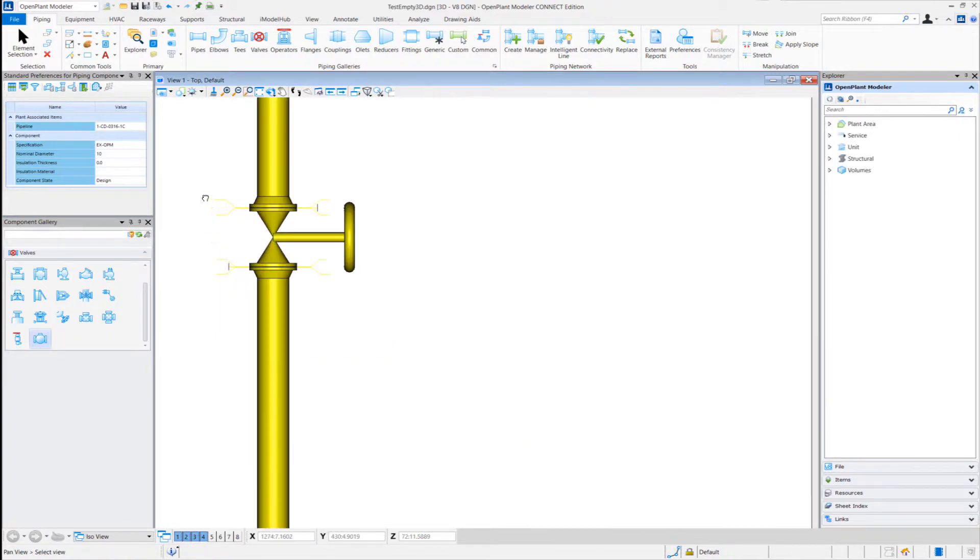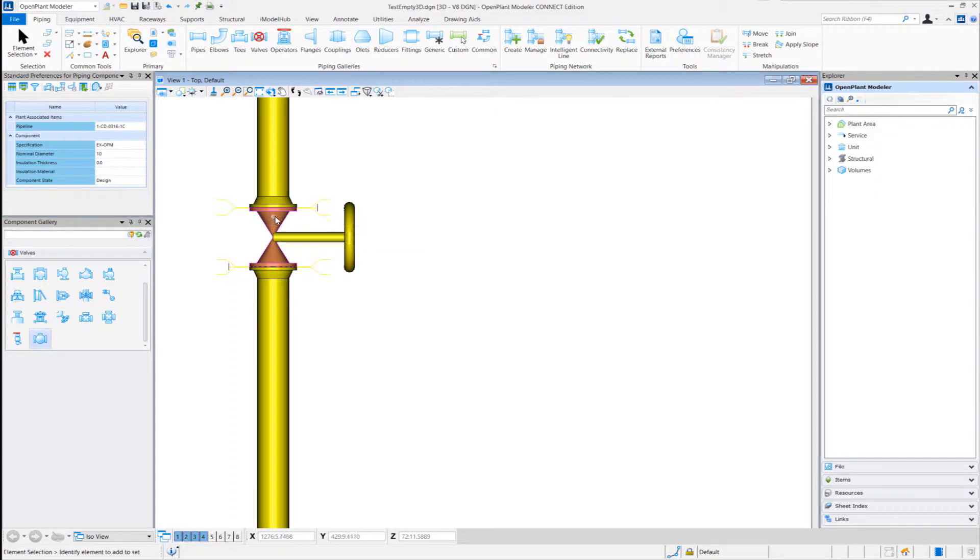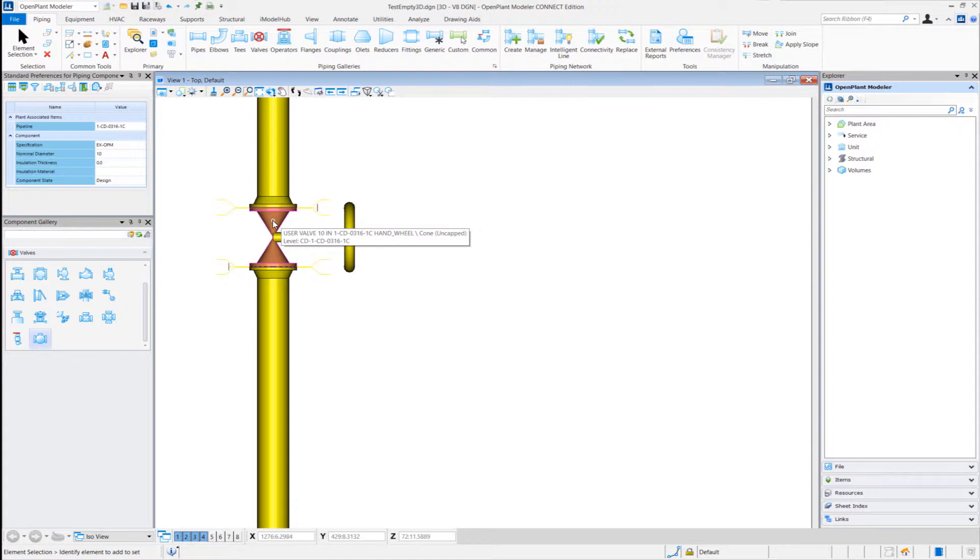So as you can see, the graphics are similar to the new gate valve. But this is a new user-defined class of valve that we have just placed.